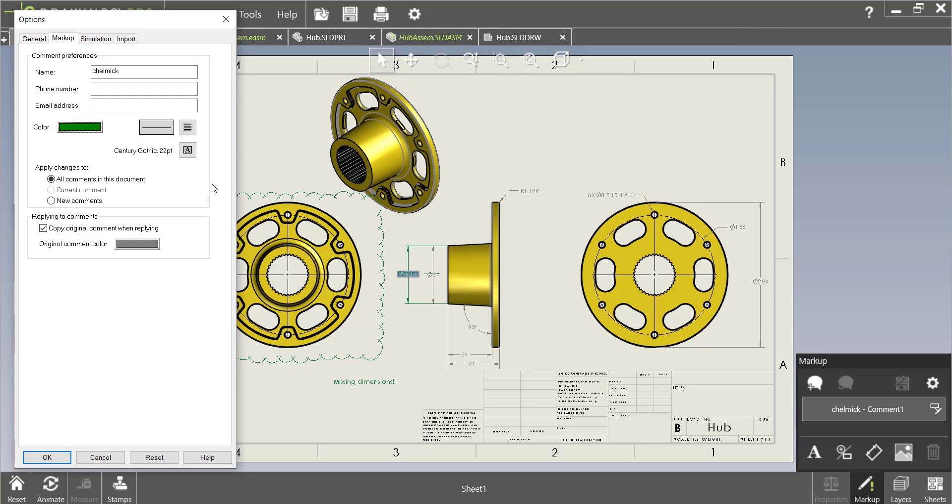A variety of colors or styles will help each engineer know who it is that made each markup and who to go to if they have a question about a particular markup. Let's click ok to finish.